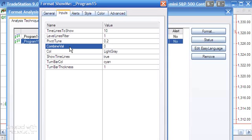Combine val — as I mentioned, when determining support and resistance levels in the array, when a new turning point occurs we compare that level with the stored array value plus or minus the combined value. If the new level falls within those two boundaries, we increase the significance index of the line in the array. This gives a little extra flexibility when dealing with horizontal support and resistance lines.